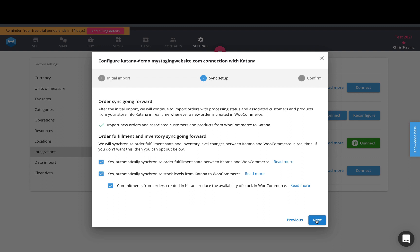If you mark it as complete from WooCommerce, then we'll change the status of it inside of Katana to delivered.